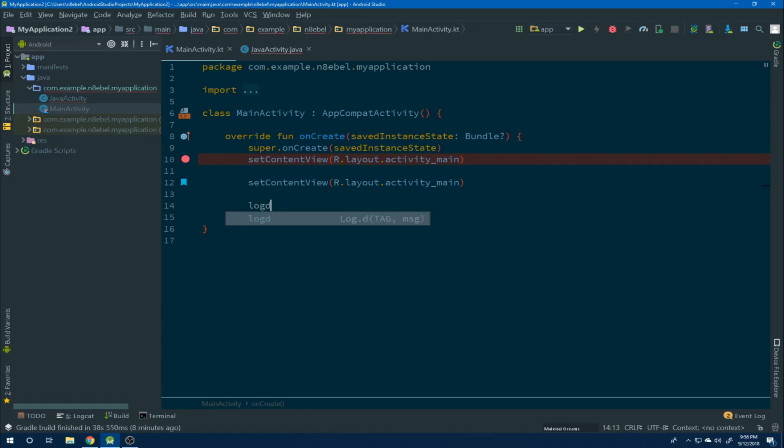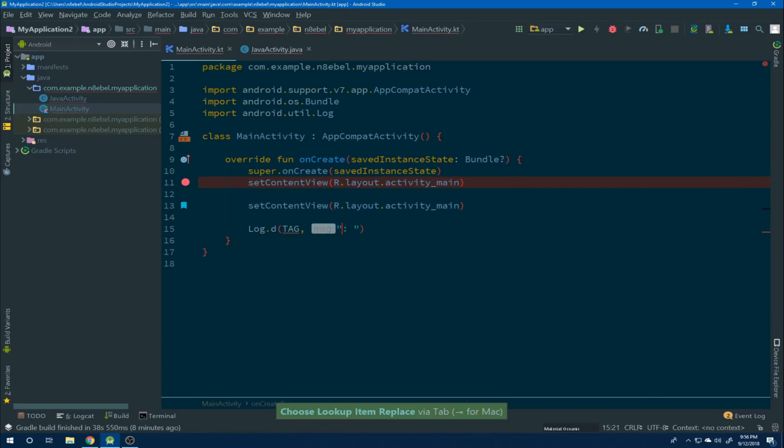Now if we go back to our Kotlin file and type log D, we see that we now have our template available to us in Kotlin. However, it's not quite the same yet. We don't have the method name auto-generated for us.